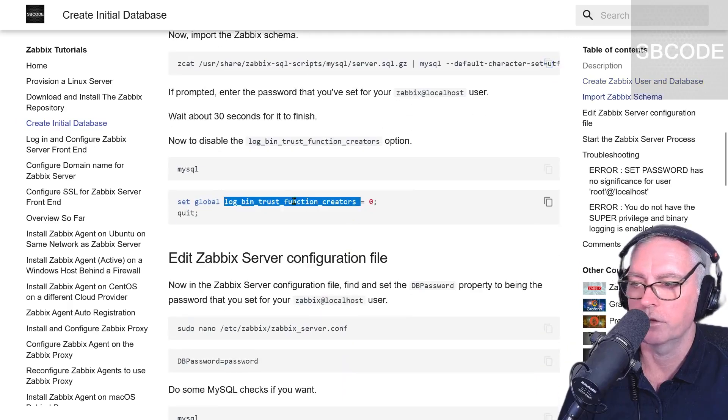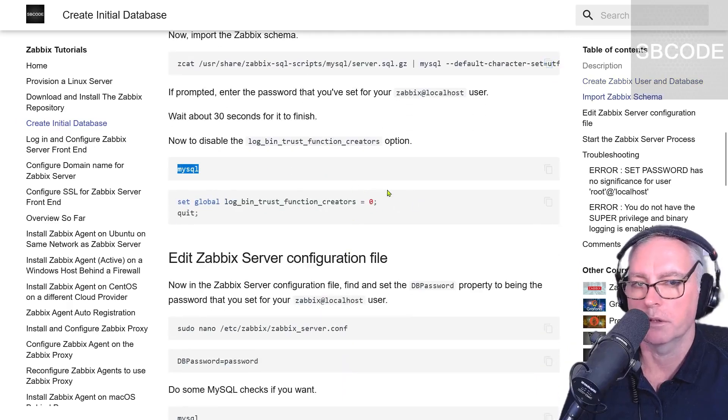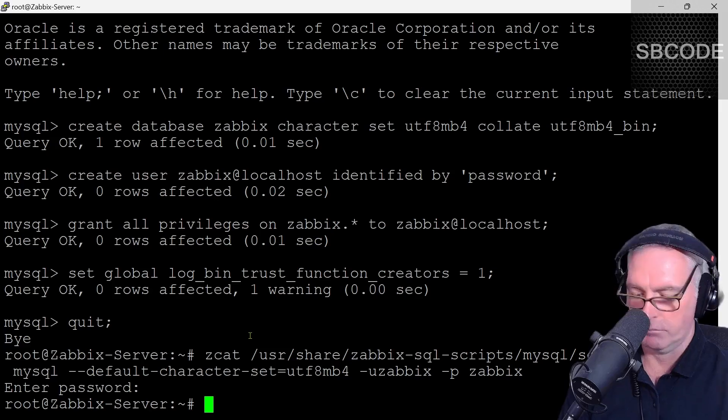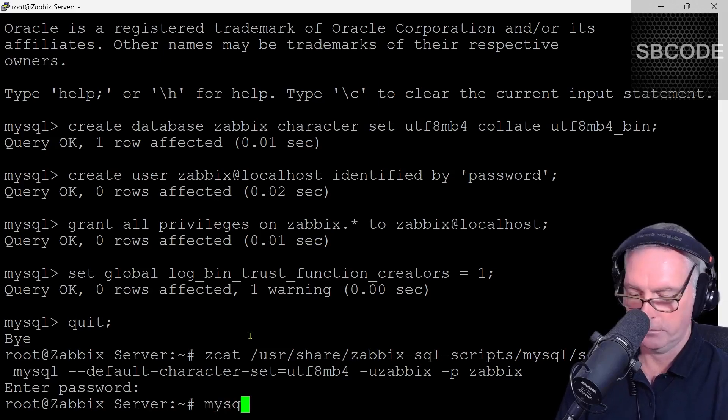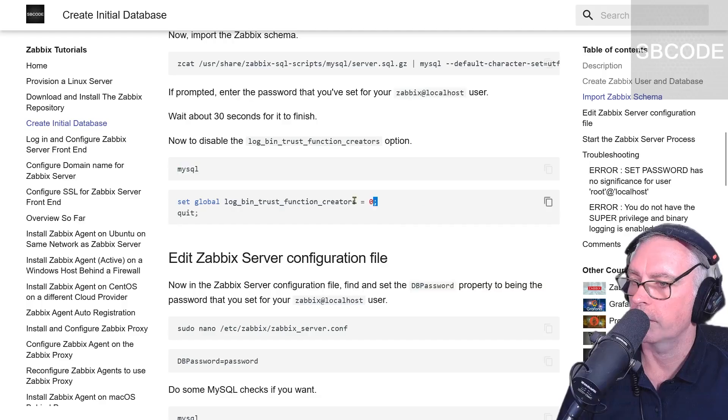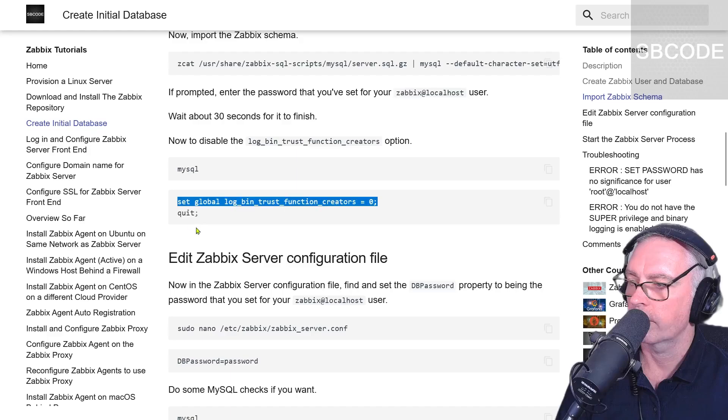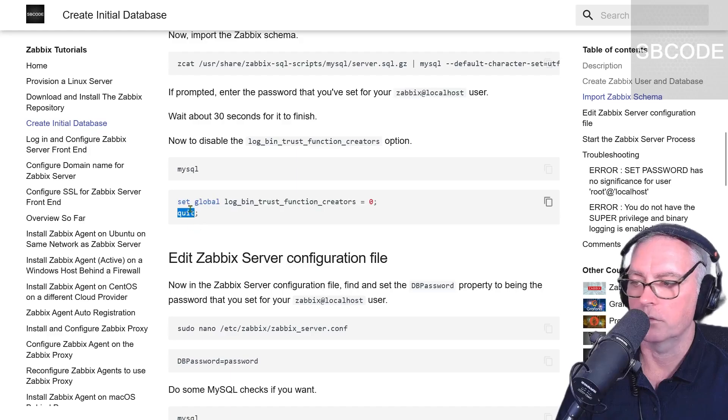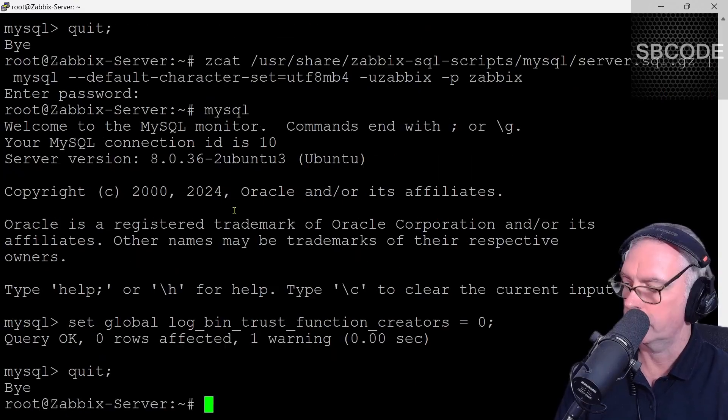Next, let's turn this option back to zero. We have to log into MySQL again. MySQL, enter, copy that, enter, and we can quit. Q-U-I-T, enter.